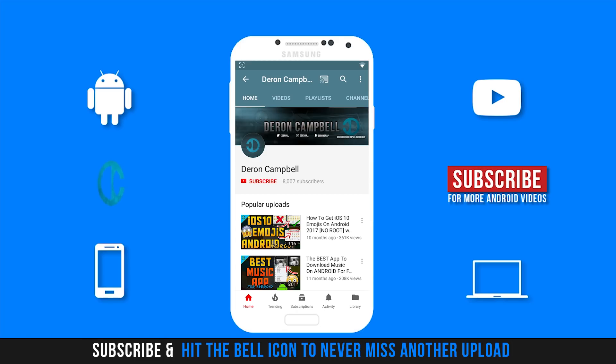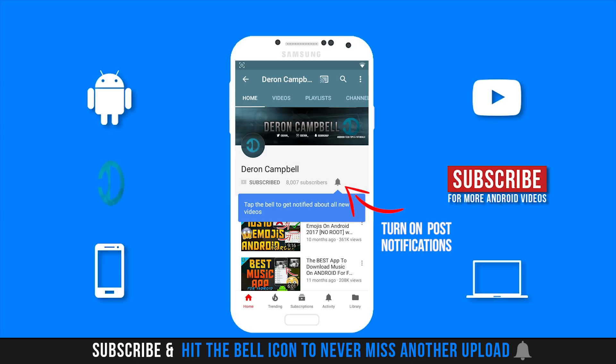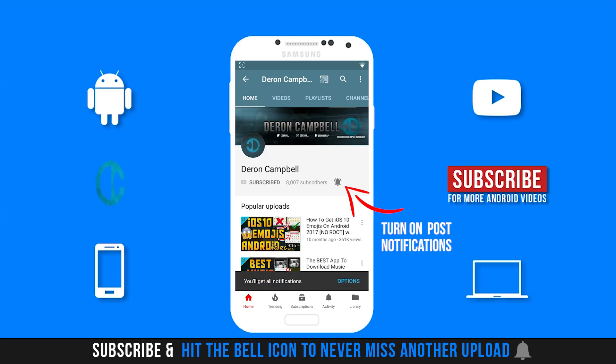So in this video, I will be showing you guys how to get iOS 11 emojis on your Android device without root. I will also be showing you how to get the different skin tones. So you will need to watch until the end for that.